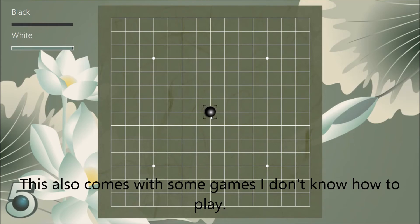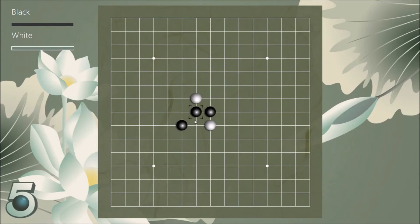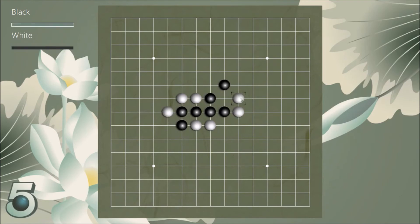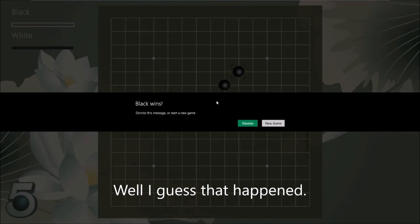This also comes with some games I don't know how to play. Well, I guess that happened.